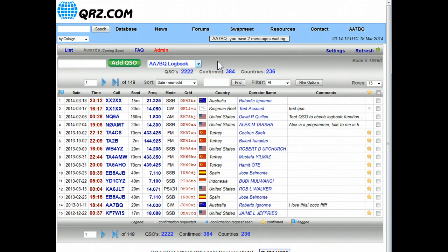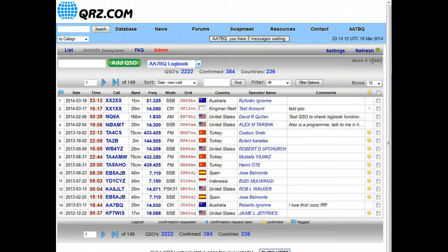More about that later. Also to the far right, you'll see this is the logbook number, this comes in important at times when you need support or you want to talk about something relating to a particular book. That logbook number is the one you want to mention, that is unique for this particular book.